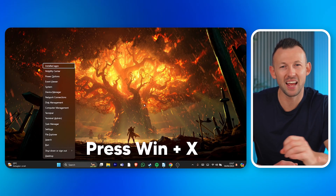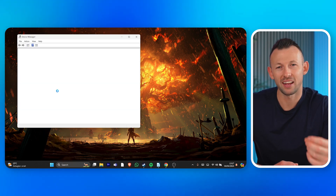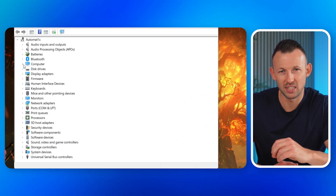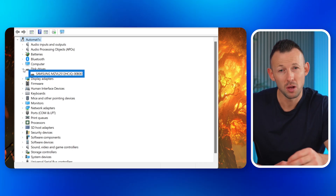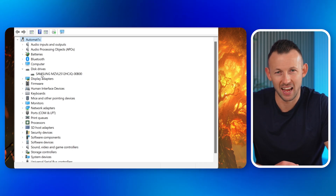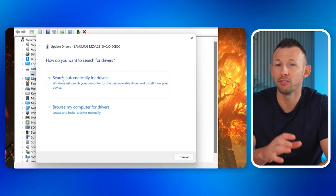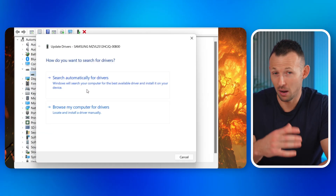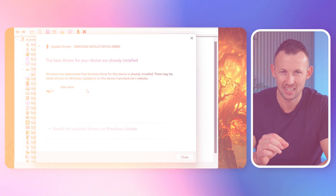First, press Windows + X to access Device Manager. Look for the category labeled Disk Drivers — you should see your SSD listed there. Right-click on your SSD and select Update Driver. Choose 'Search automatically for updated driver software' and Windows will scan for and install any available updates. This should resolve any driver issues causing the SSD not to show up.